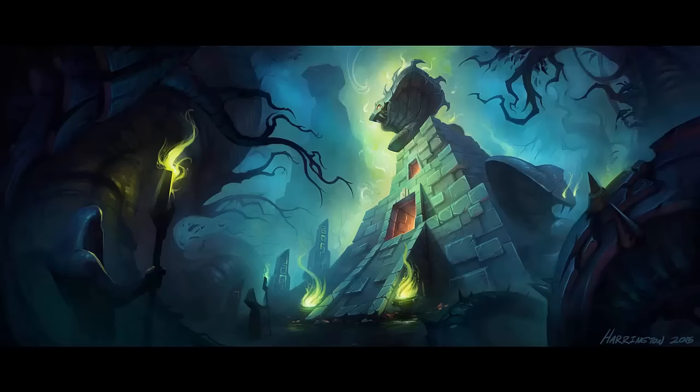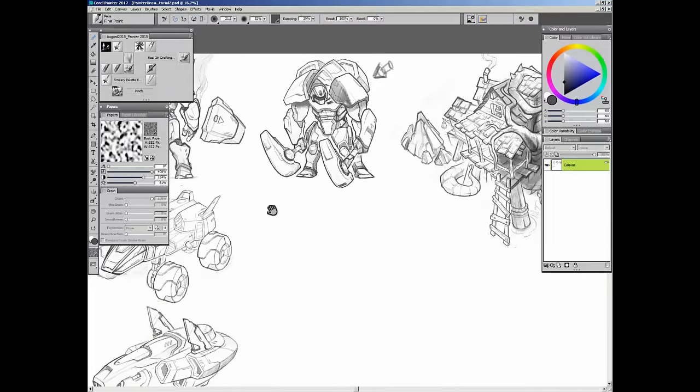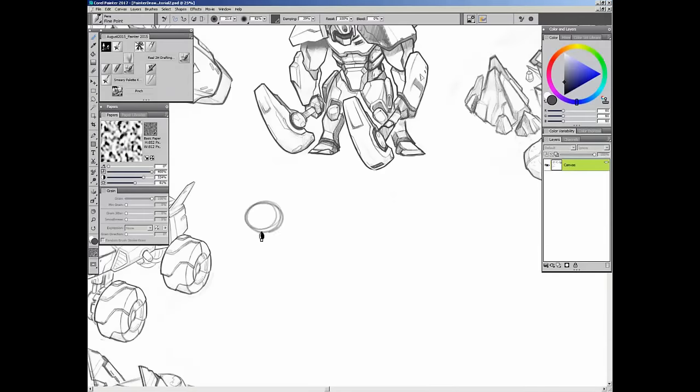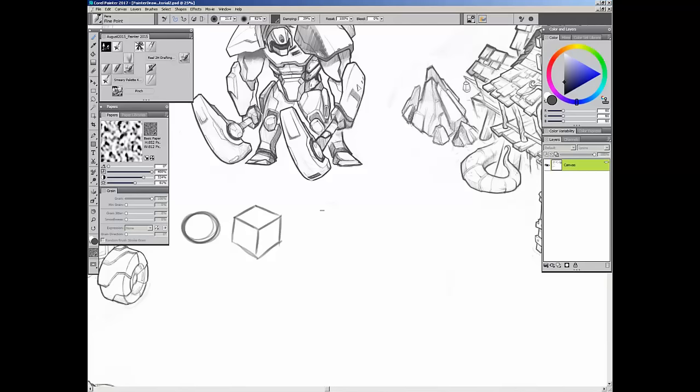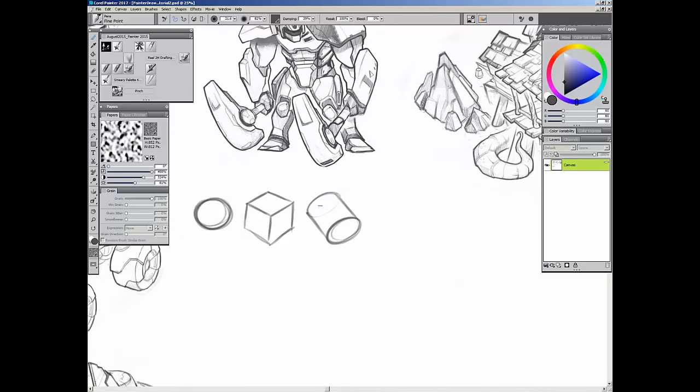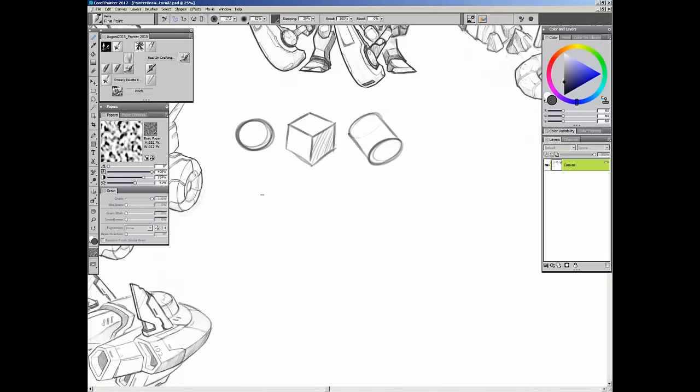I've sped up this video a little bit, so I'll be going over quickly some of the things I'll be doing in the video as it goes along. Pretty much anything I draw or create comes from these three basic forms that I'm drawing right now: the sphere, the box, and the cylinder.